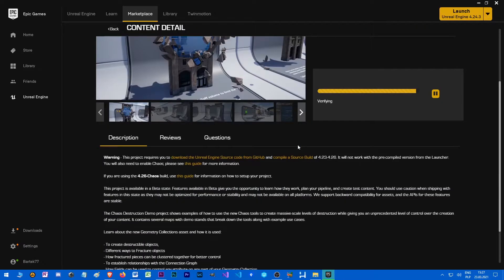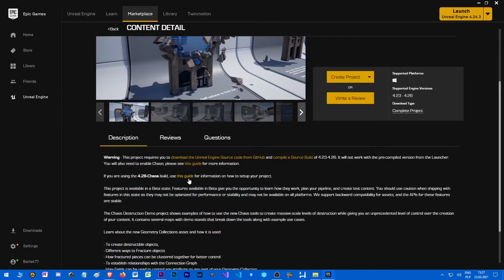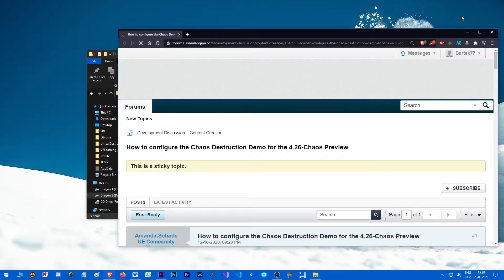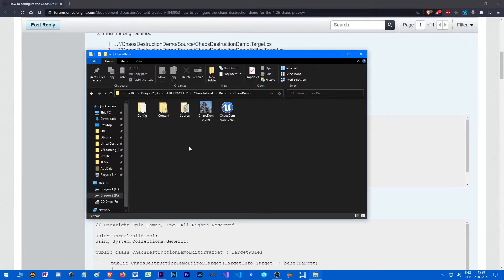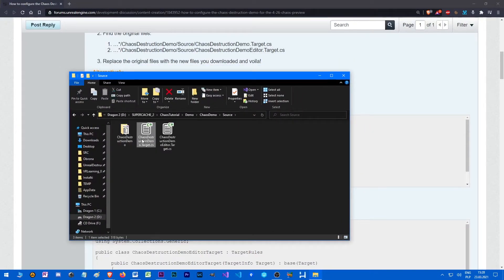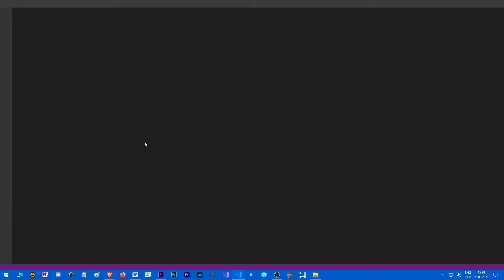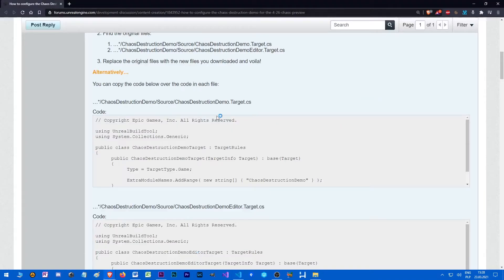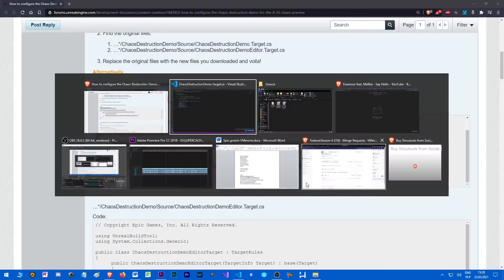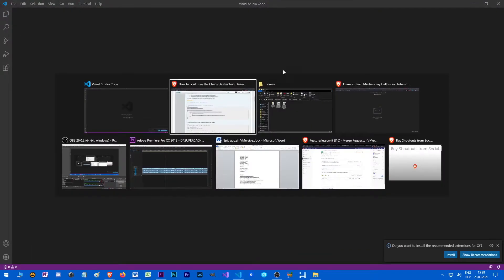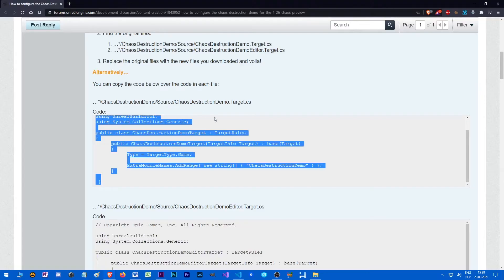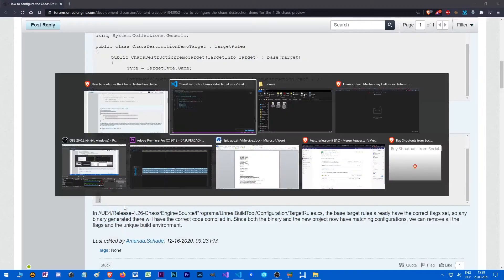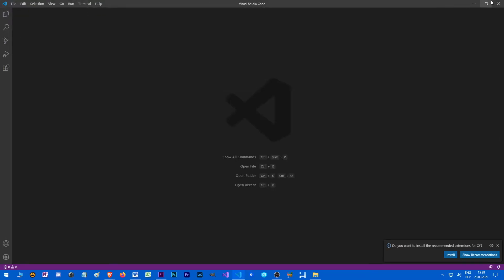So when it comes to Unreal Engine with chaos enabled, when you're done, don't compile it. You got to open up this link here. This guide. And we have to change a couple of things to make it work with this engine version. Go to source. Open this file. And we need to copy contents of it. And then open up the second file. Replace the content. Save them.